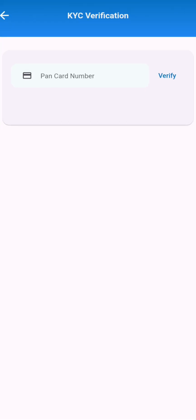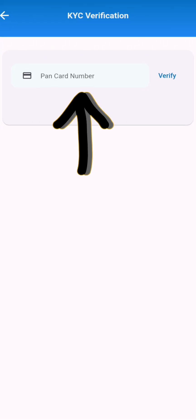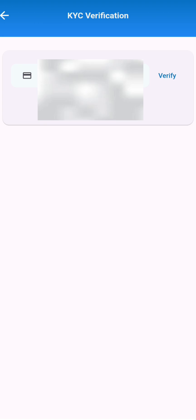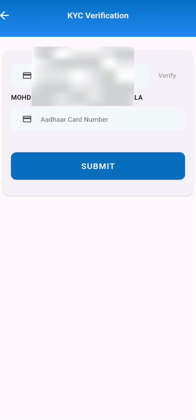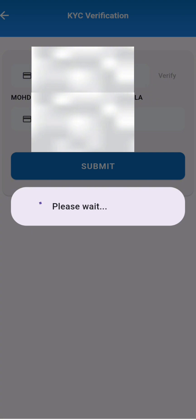After that you will have to enter your PAN card number. After entering the PAN card number click on verify. After that you will have to enter your Aadhaar card number. Remember PAN card and Aadhaar card number must be of the same person.